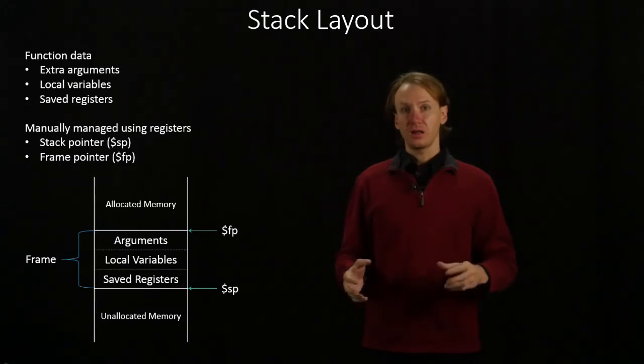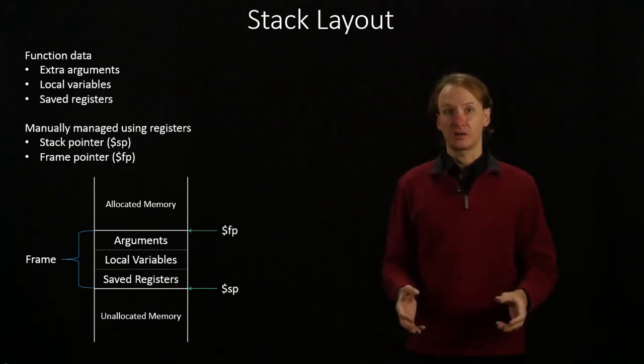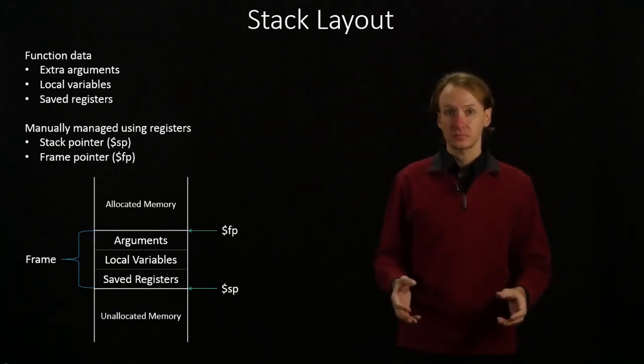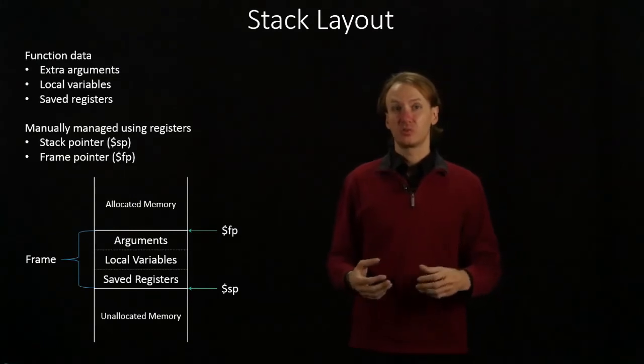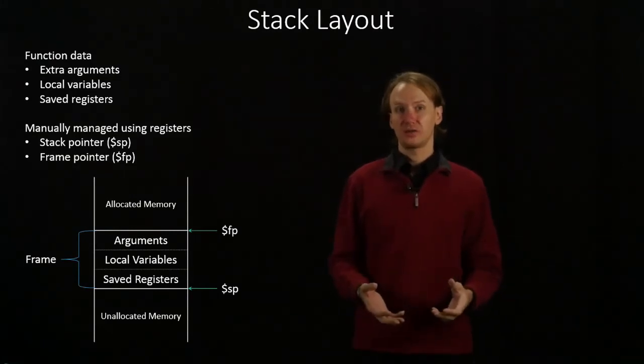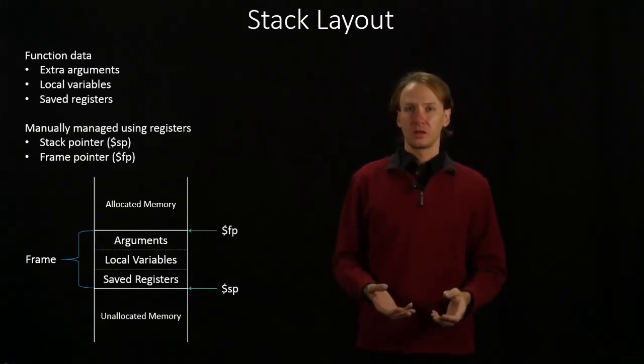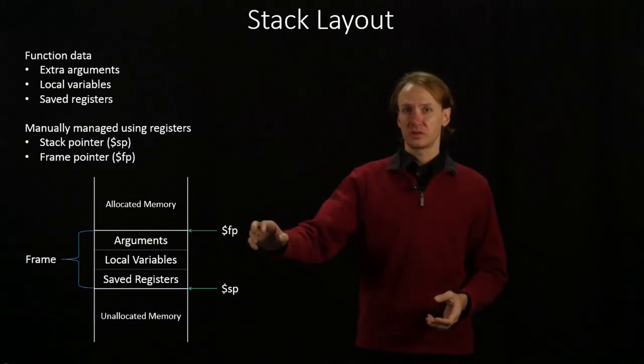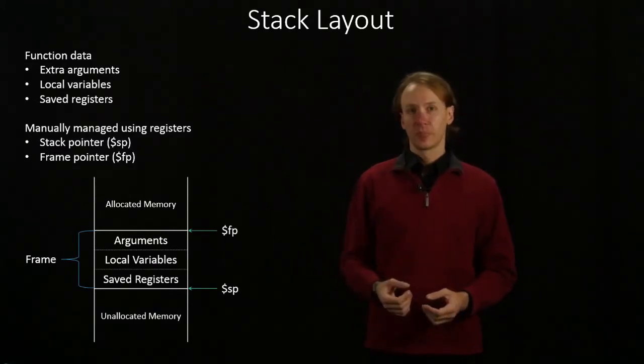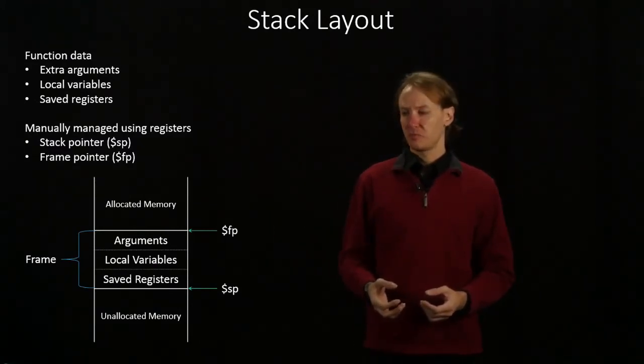In a high-level programming language, our stack would be managed for us automatically. But in assembly language, we're going to have to handle that ourselves. And the way we do that is with a couple of pointers.